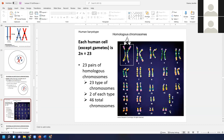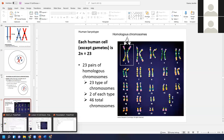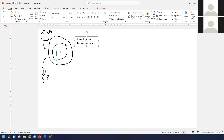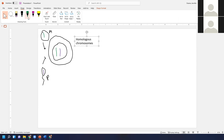We have 22 pairs that are essentially identical to each other, and then we have the X and the Y chromosome. The Y chromosome doesn't have a bunch of stuff the X chromosome does — it mainly has something that determines male characteristic development, which we'll talk about more when we discuss genetics. So these are homologous chromosomes.